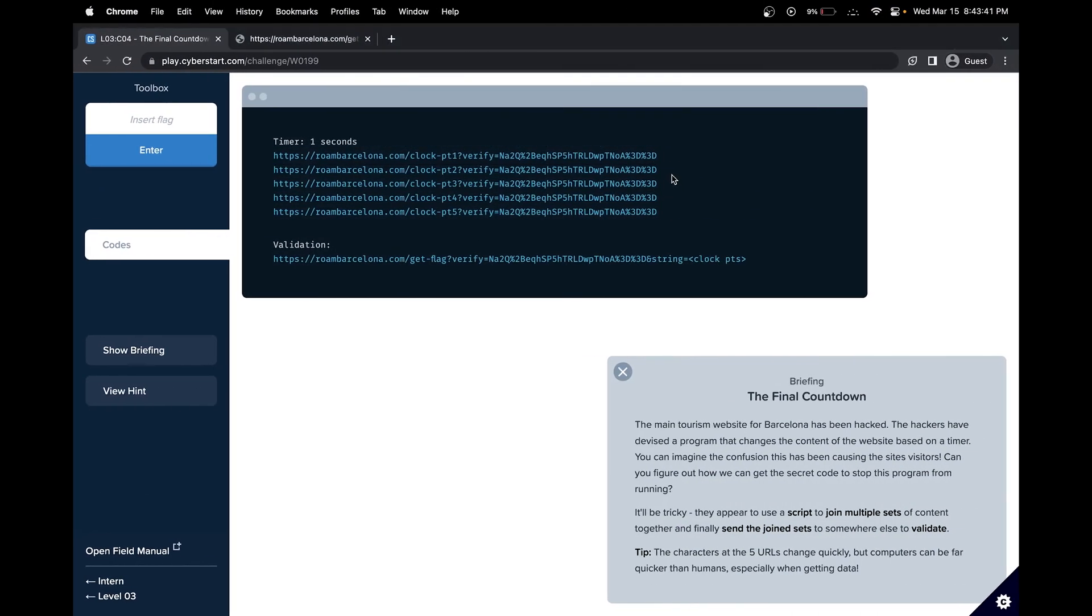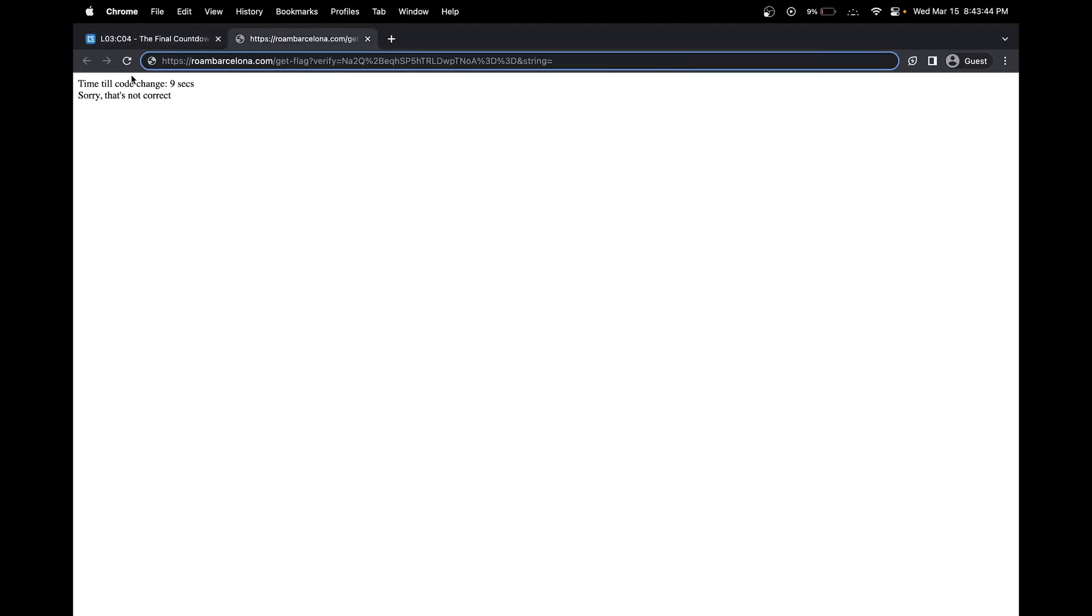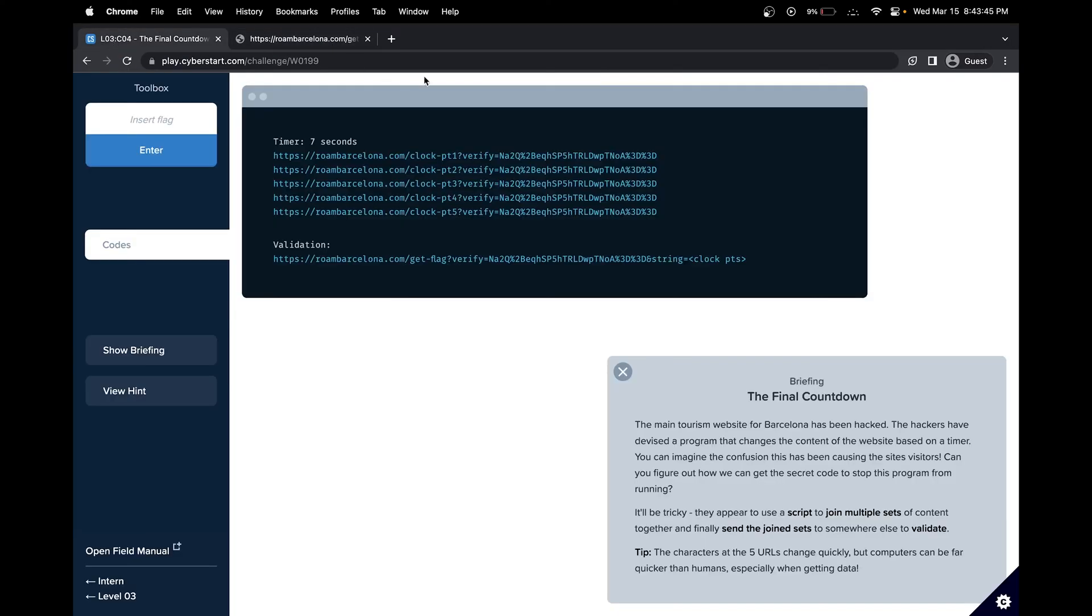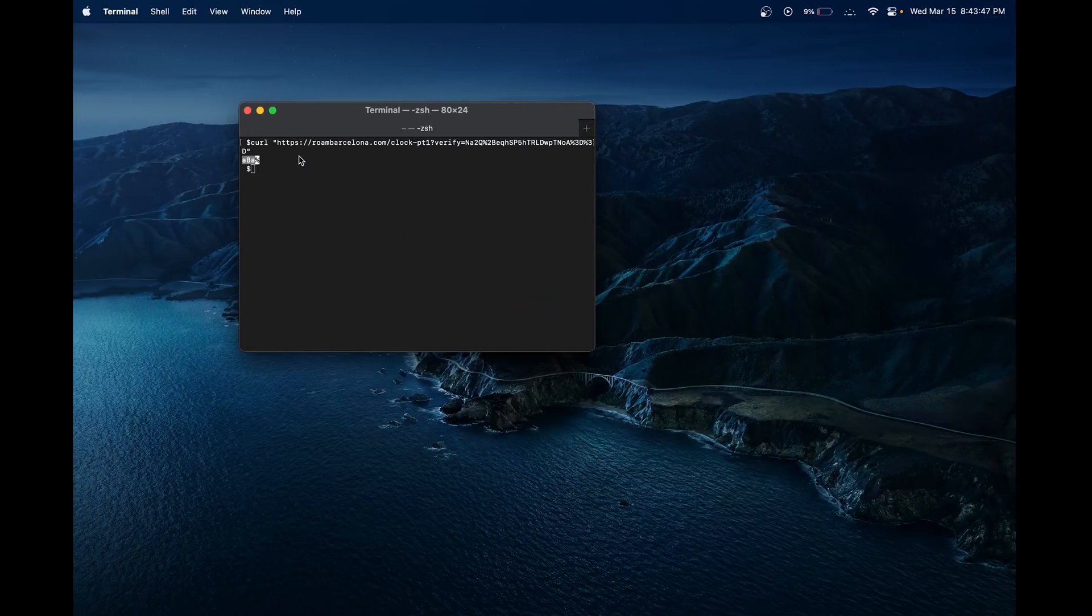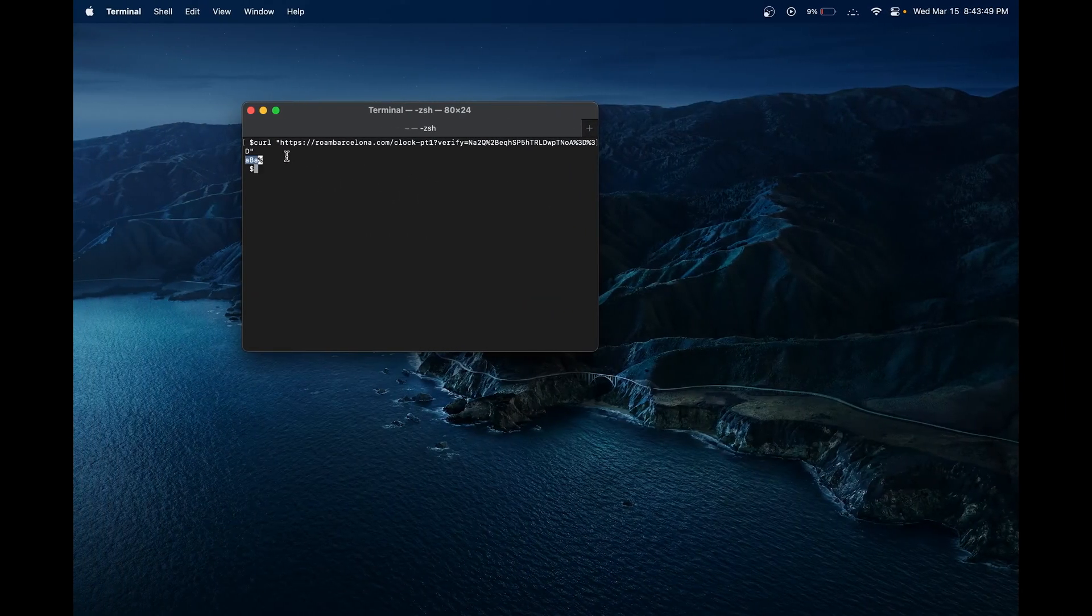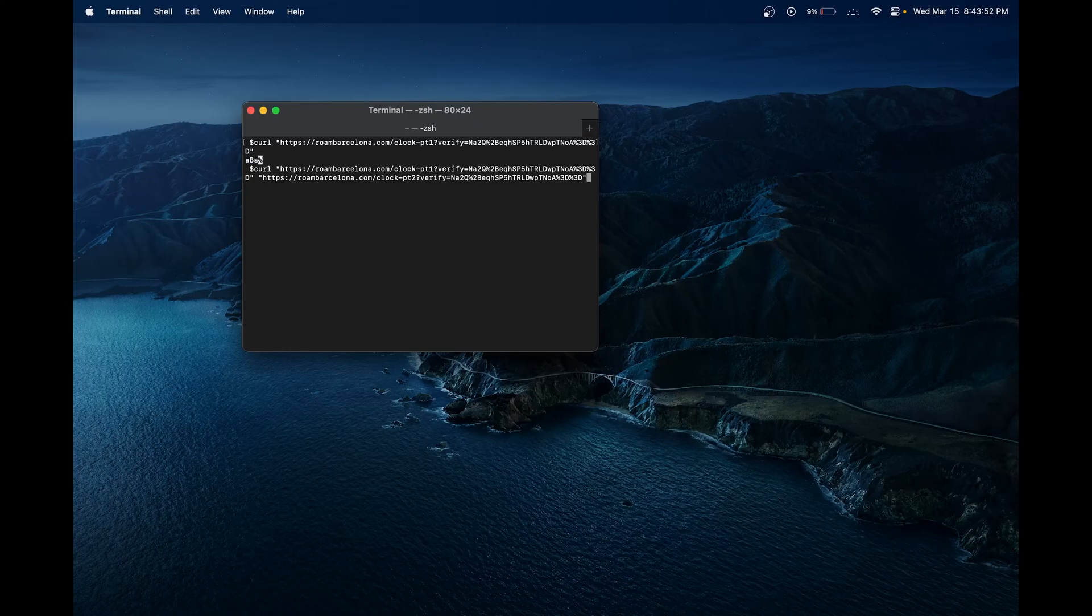We get essentially what the website has. We can add these together and then quickly put it here in the 10 seconds. Let me get this set up and add the other ones.